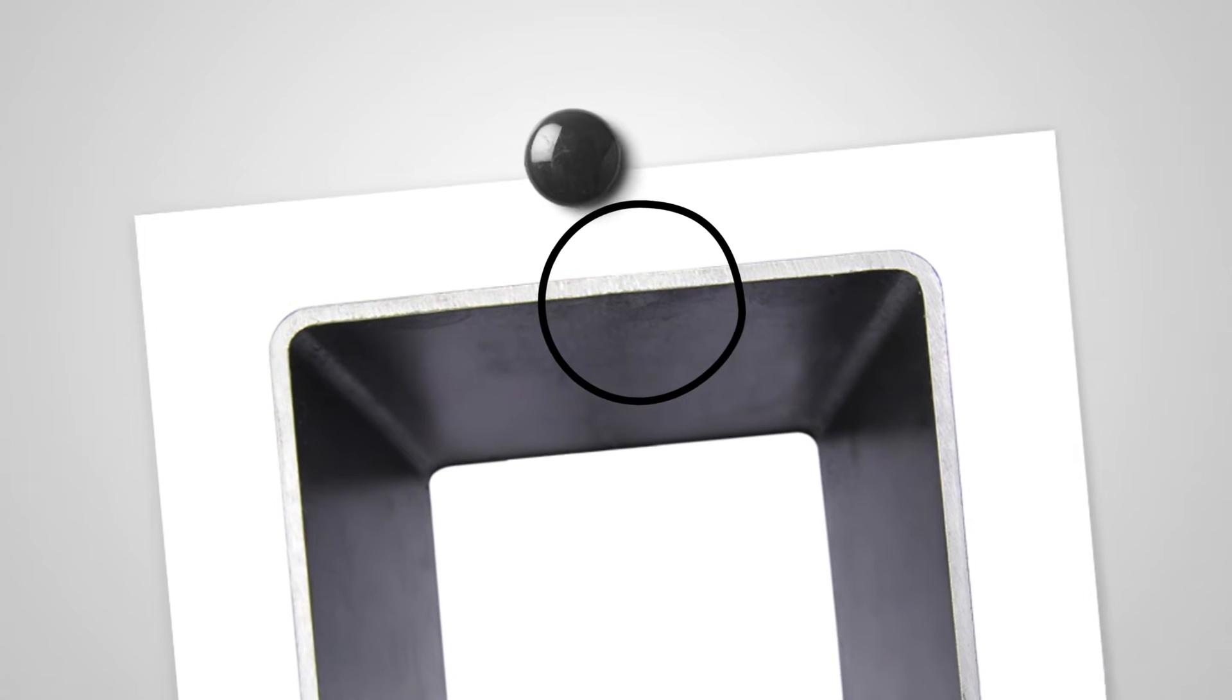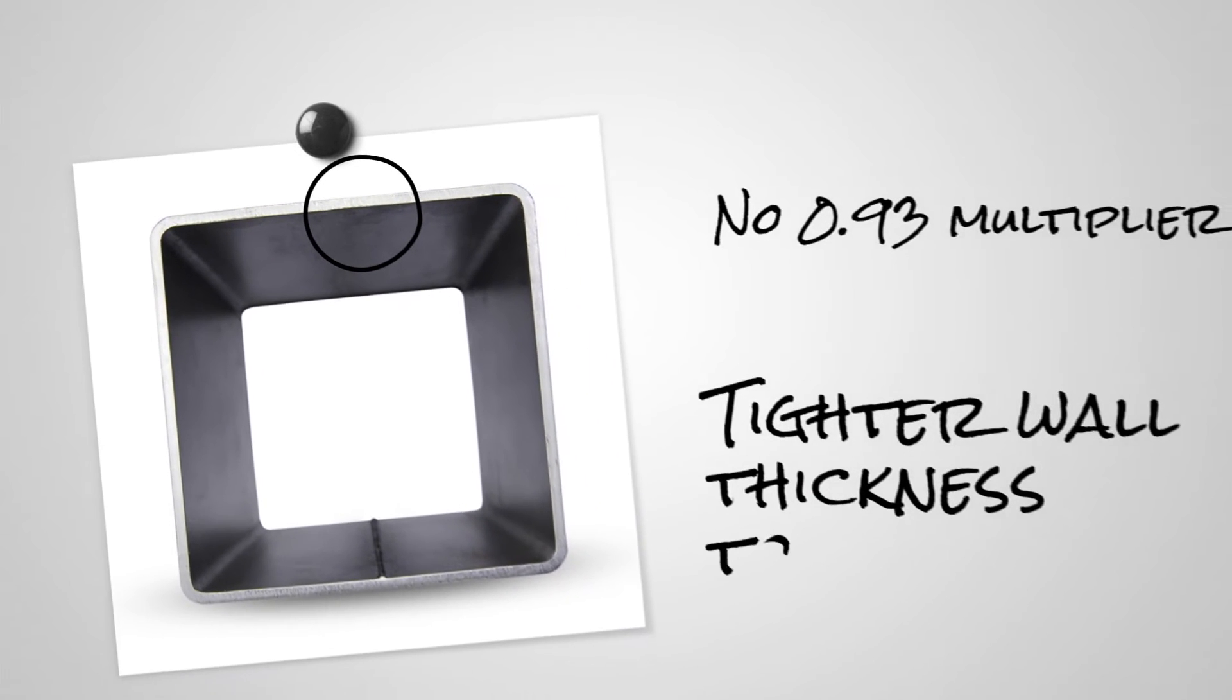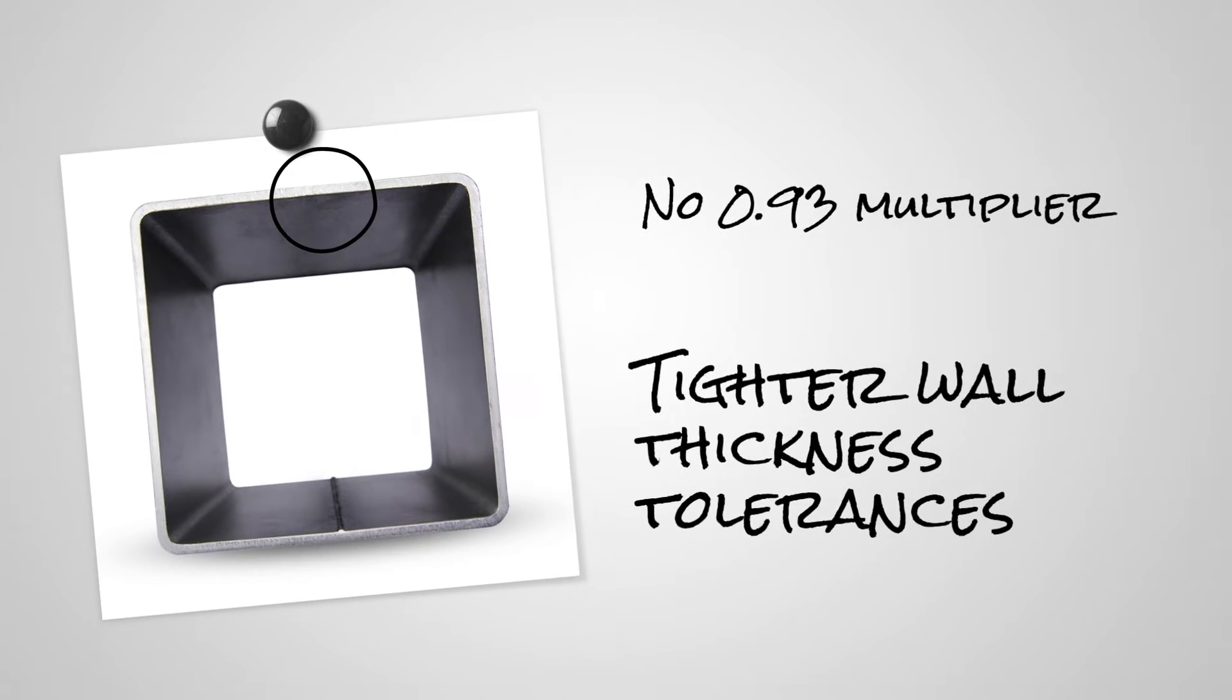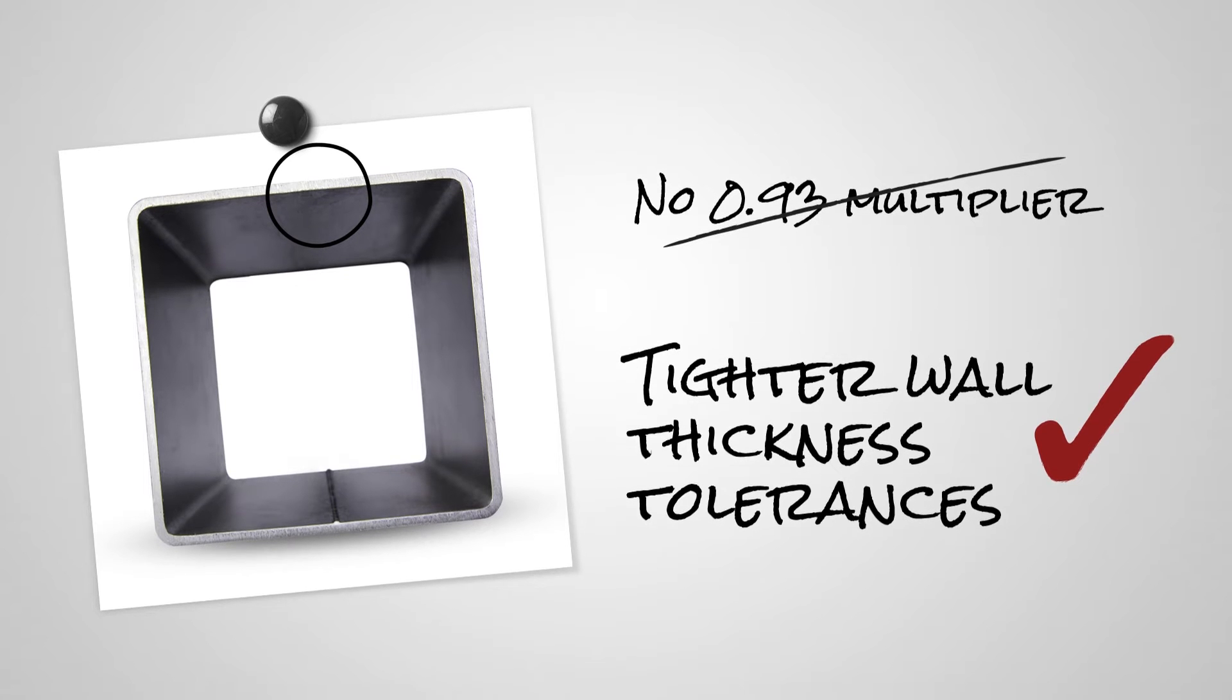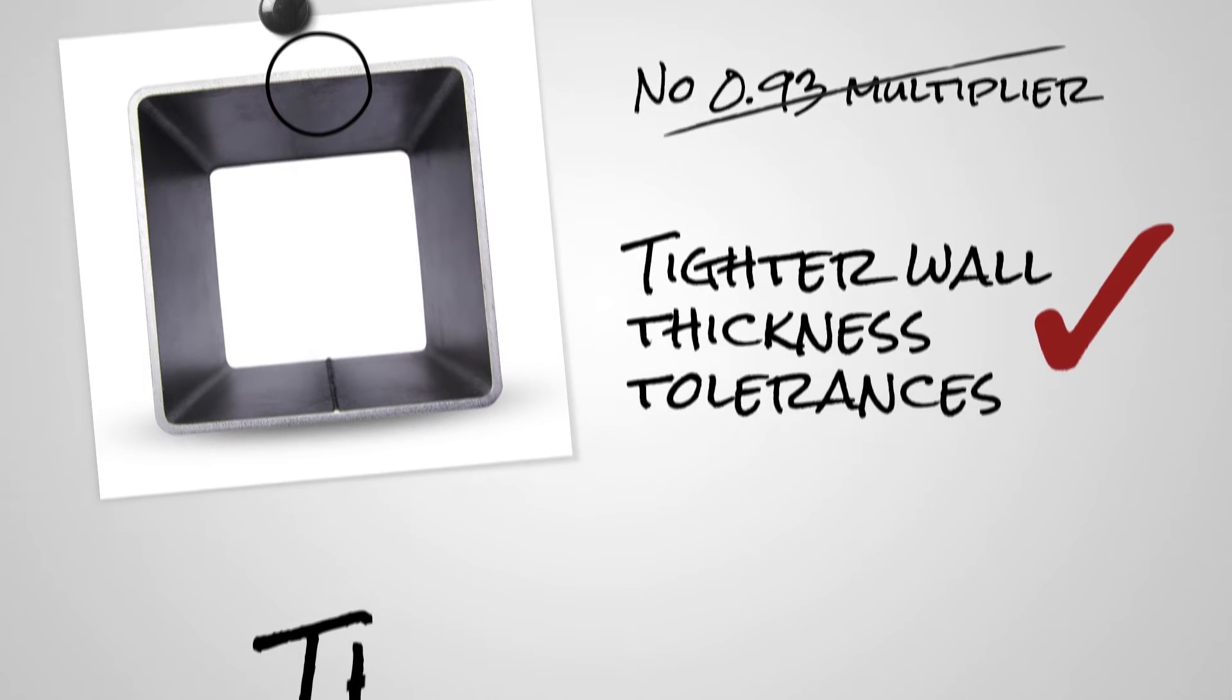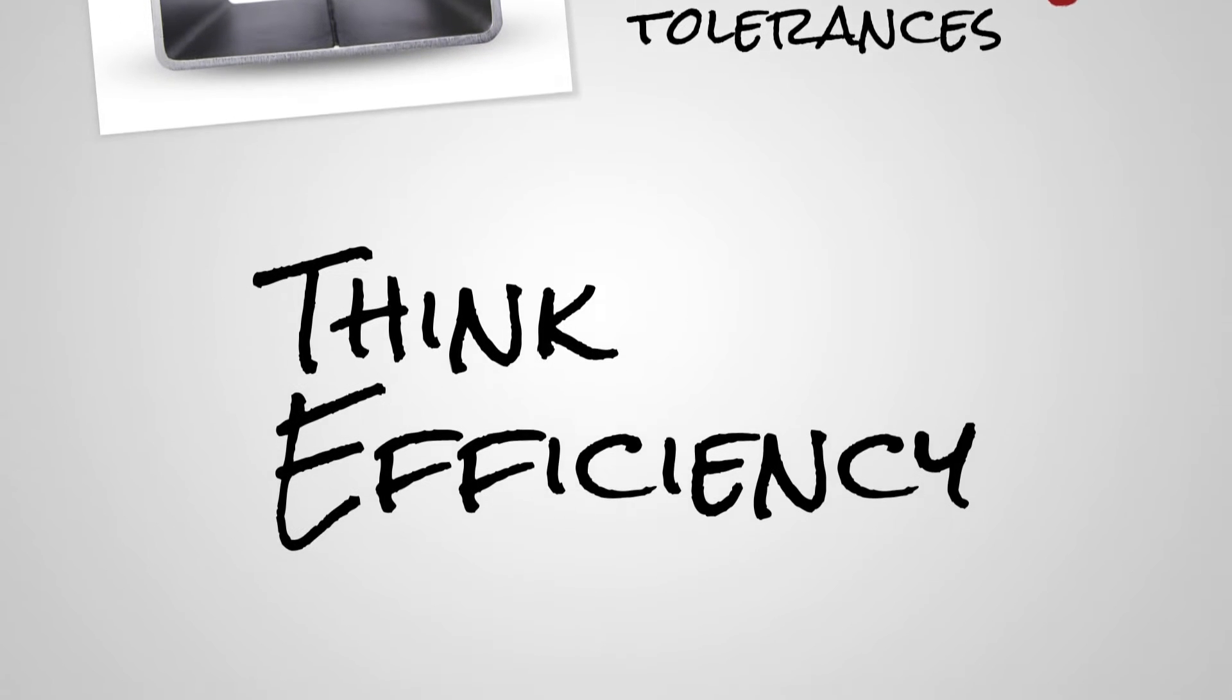First and foremost, it's manufactured to tighter wall thickness tolerances. That means the full nominal wall thickness can be used to calculate the design properties of the cross section, so you no longer need the 0.93 multiplier required by the AISC design code for A500 HSS. Think efficiency.